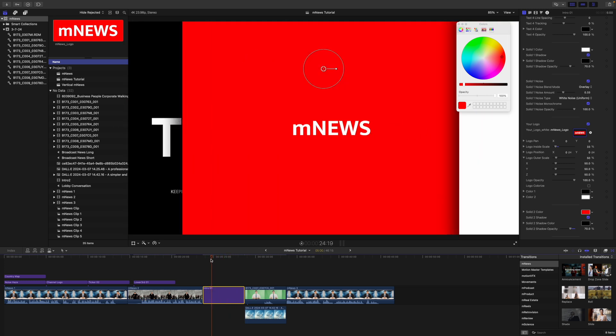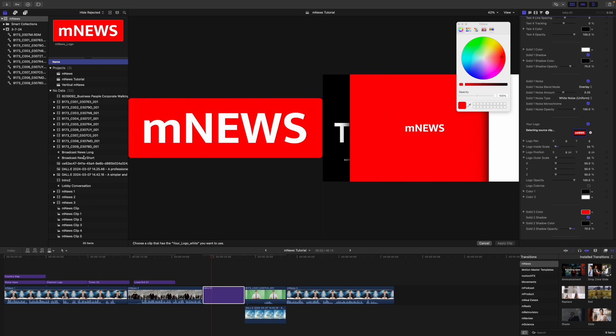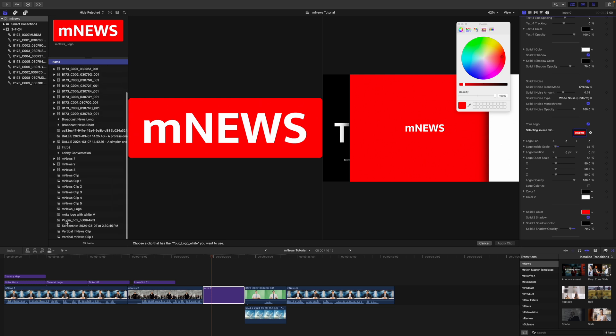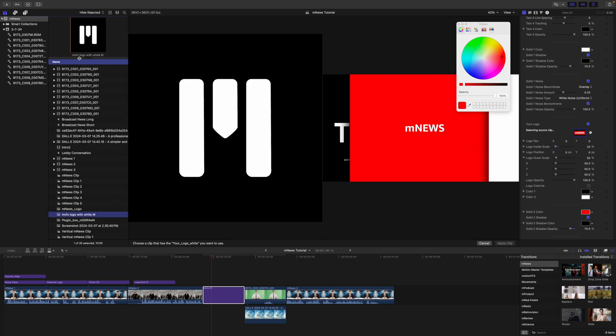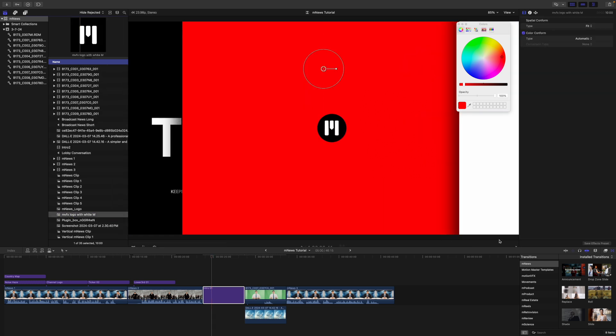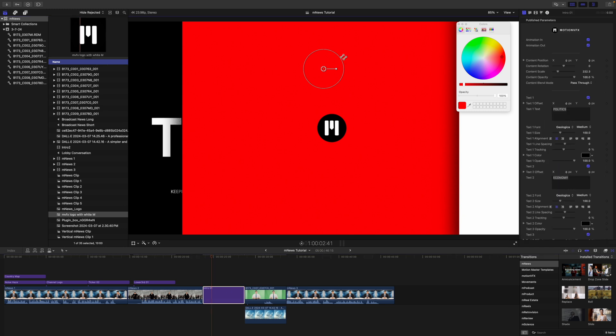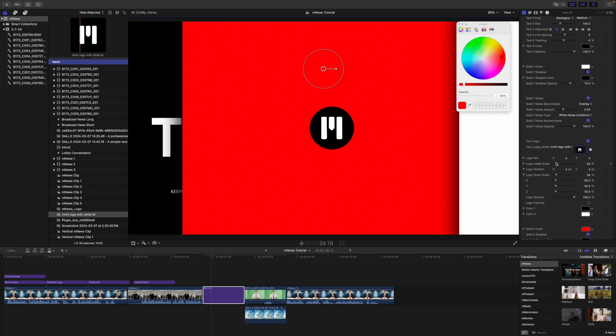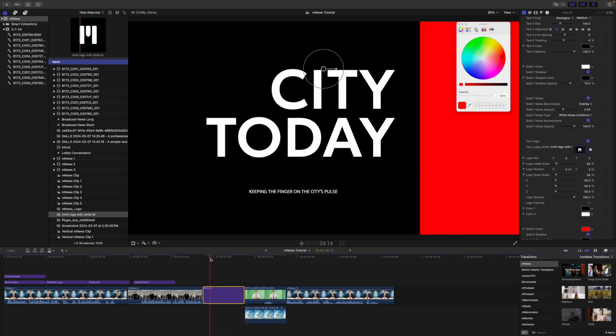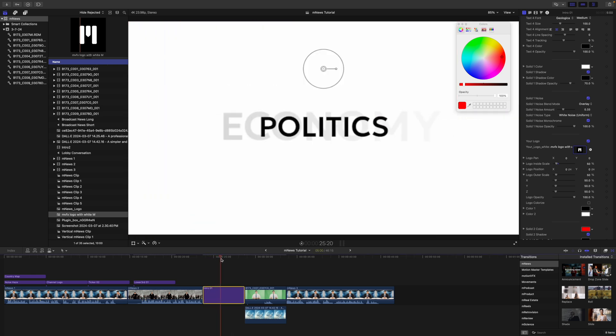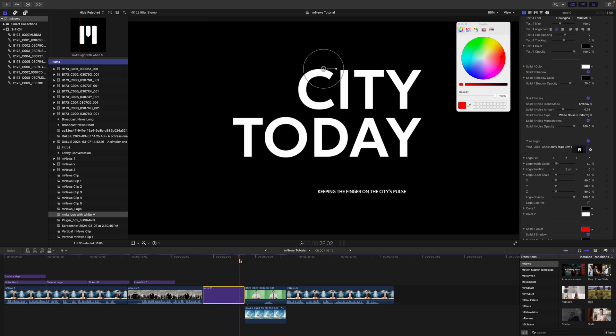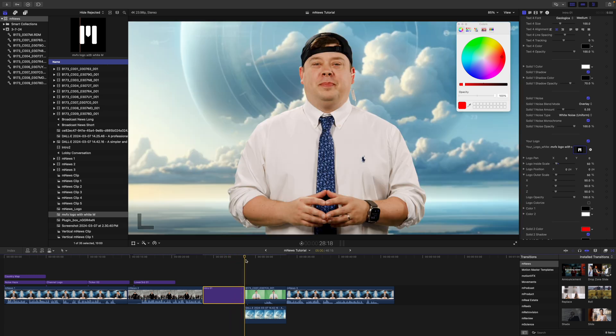Now, of course, if you wanted to use a different drop zone or a different logo, that's not a problem. We can use our Motion VFX logo, apply that clip. And we can use our scale there, just scale that up just a bit. And there we go. Fantastic.